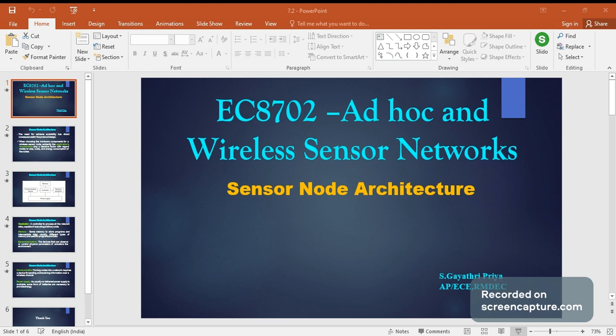We also have sensors and actuators, which capture the physical parameters to be measured in that particular sensor node. Whatever data is manipulated is then sent to the end user by means of the communication device, or it is stored as a database in the memory.